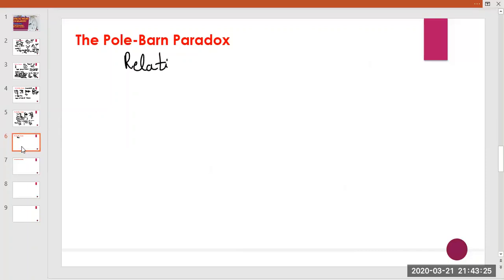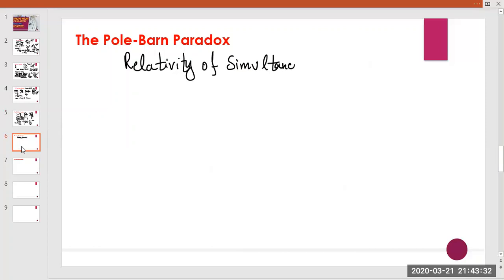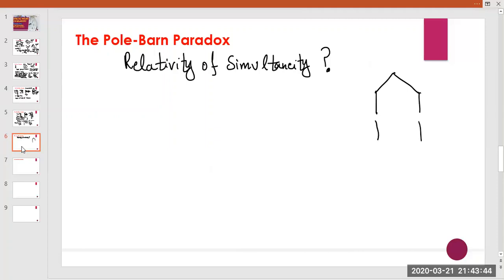Here, relativity of simultaneity is involved. According to the ground observer, the two barn doors are closed simultaneously using a remote control. We consider the ground observer's frame as S frame, and the runner's frame as S-prime frame.